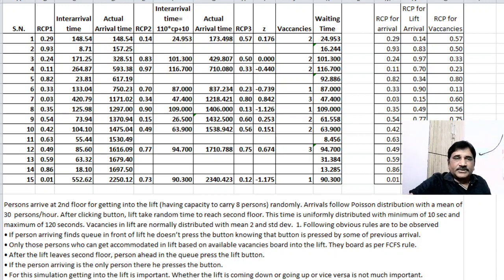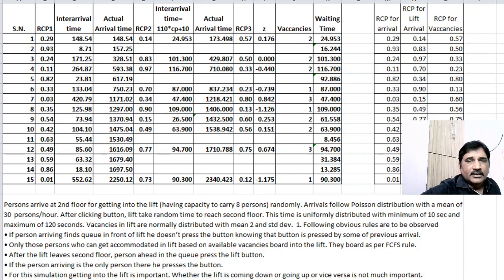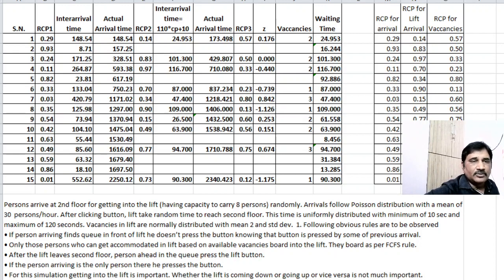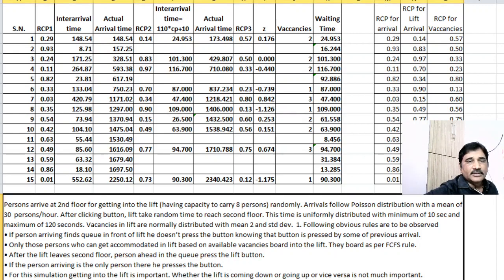In this lecture we will be seeing how to simulate the given situation in Excel or in a table. This problem is about persons arriving at the second floor for getting into a lift having capacity to carry eight persons. The persons arrive at the second floor randomly, and arrivals follow a Poisson distribution with a mean of 30 persons per hour.